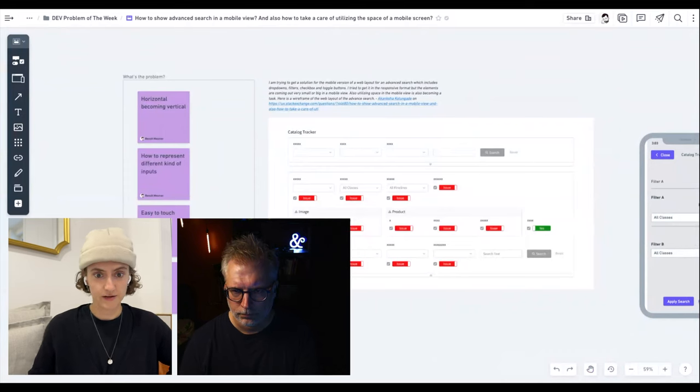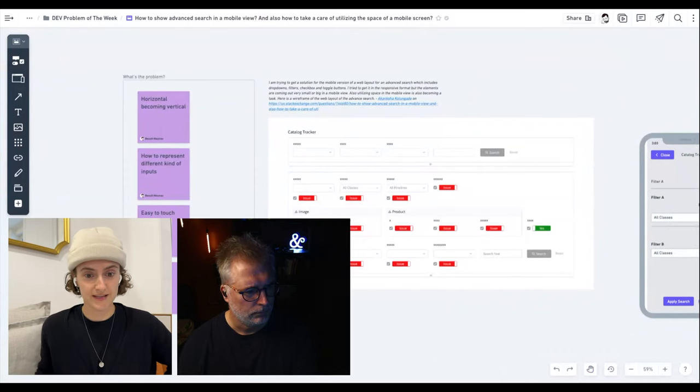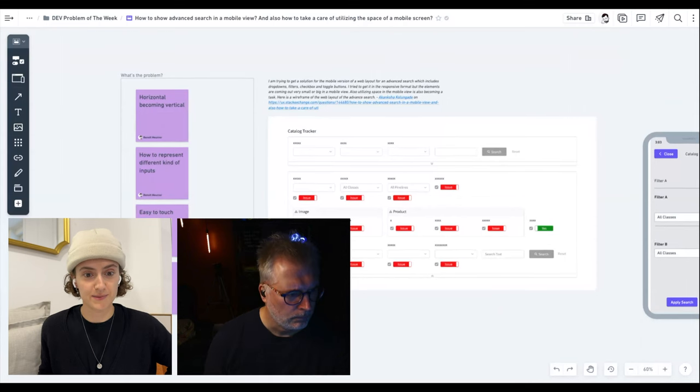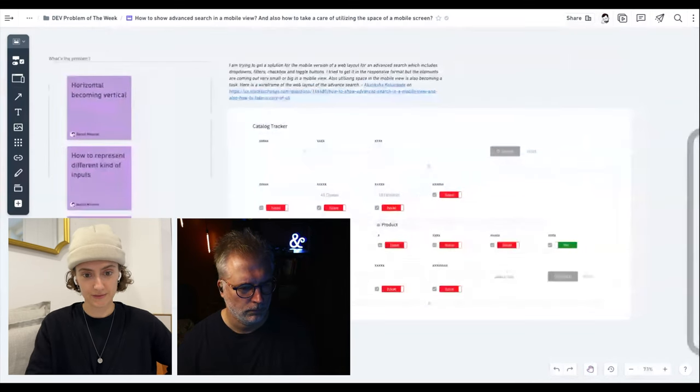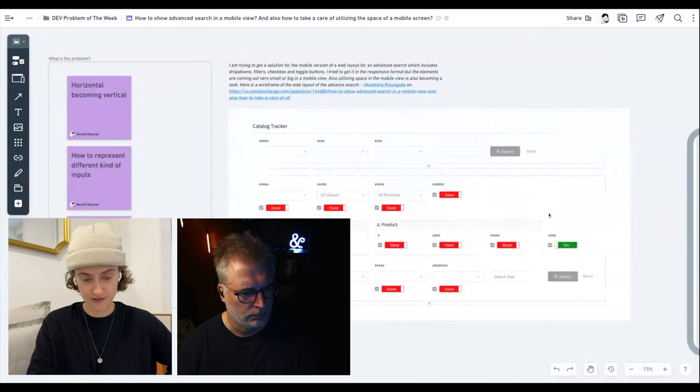And they are a bit unsure how to make use of space and stuff has been coming out really small or really big. So we tried to balance everything out.